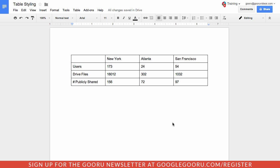Here in this doc I have a list of our different offices along with our users, files in Google Drive, and the number of those files that are publicly shared. If I'm presenting this data, I might want to call attention to this bottom row — the number of publicly shared files — so I can go back later and adjust those as a Google Apps admin.